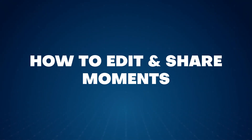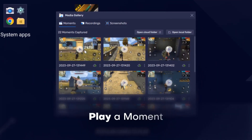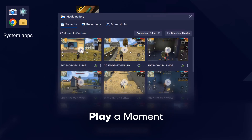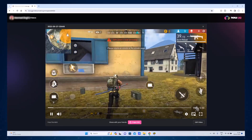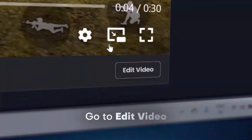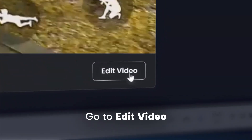How to edit and share moments. Play a moment, then go to edit video.